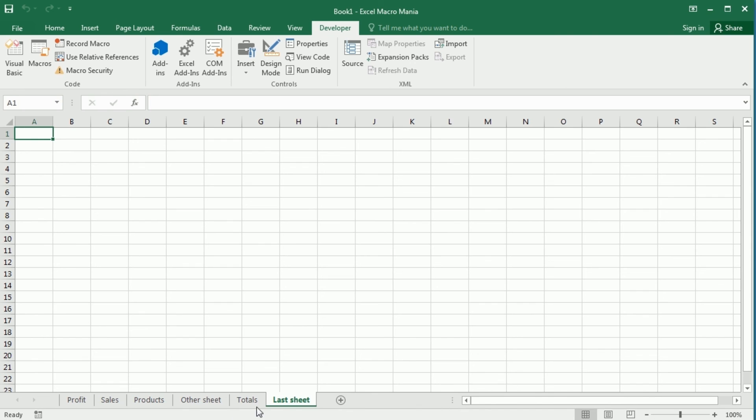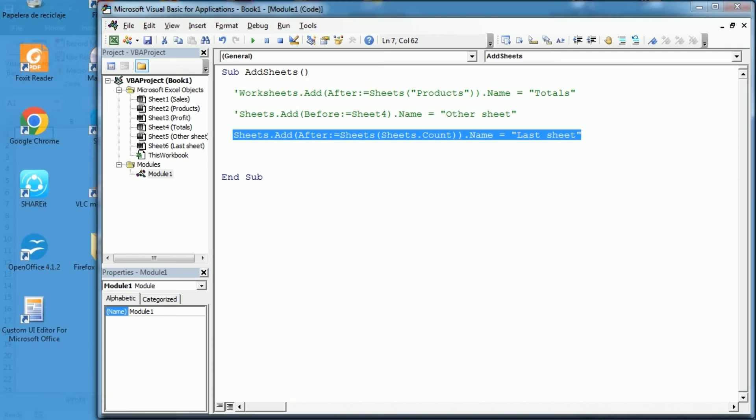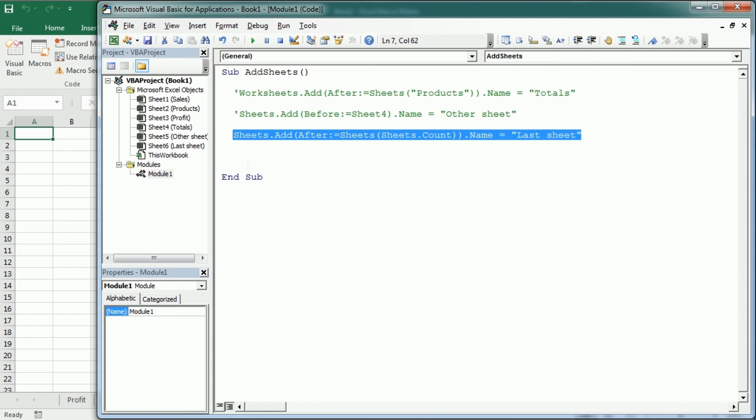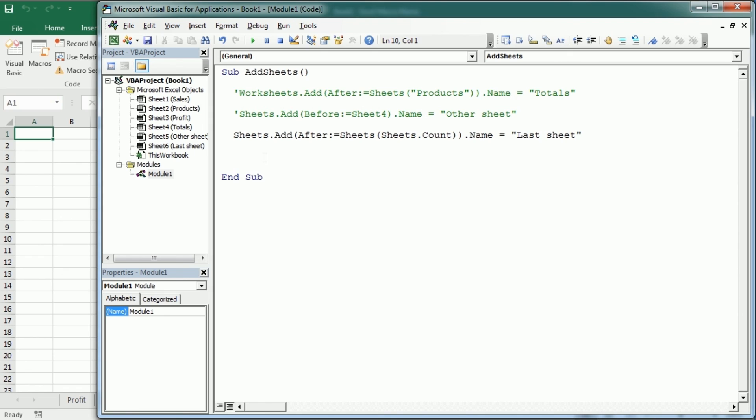So that's how we add sheets or more specifically worksheets with a name in Excel using VBA macros. Thanks for watching.